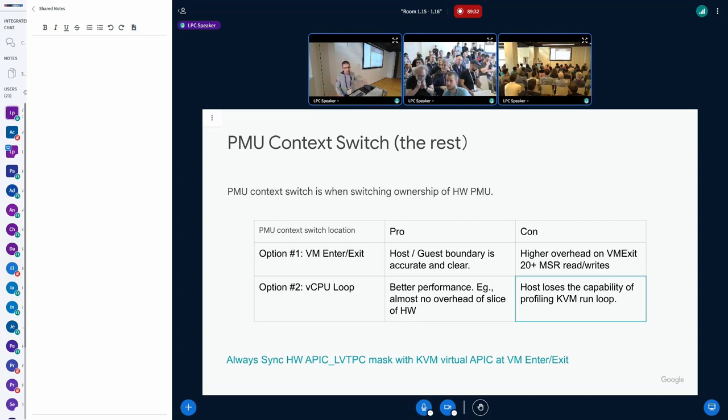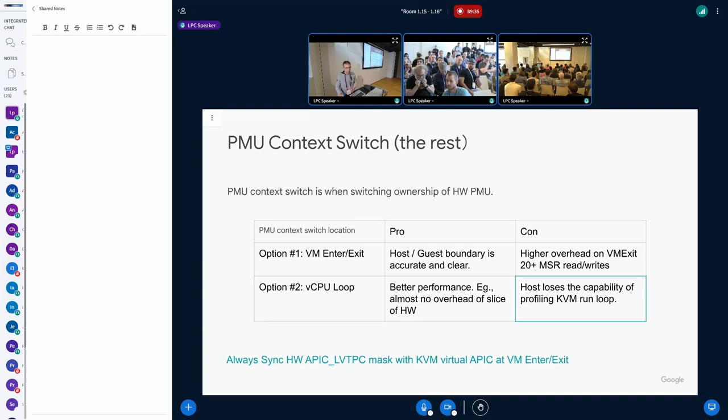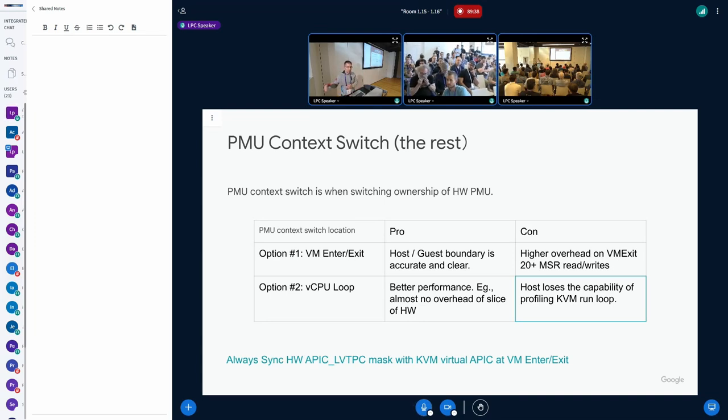Removing the GuestmanMFD from the direct map so that there is absolutely no way for the host to touch the GuestmanMFD memory.